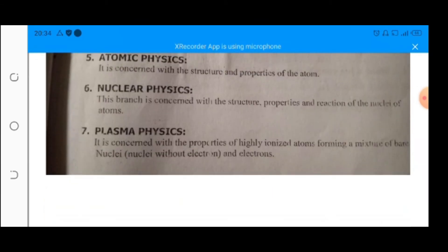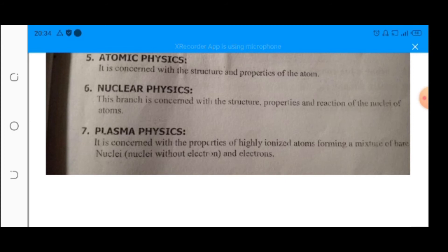Next is atomic physics. It is the branch of physics which deals with the structure and properties of atoms. When we discuss atoms, we discuss electrons, protons and neutrons. Next is nuclear physics, the branch of physics which deals with the structure, properties and reactions of the nuclei of atoms. In the nucleus, we discuss only the proton and neutron.